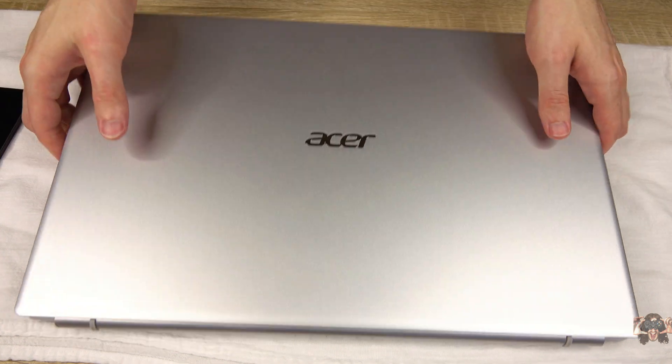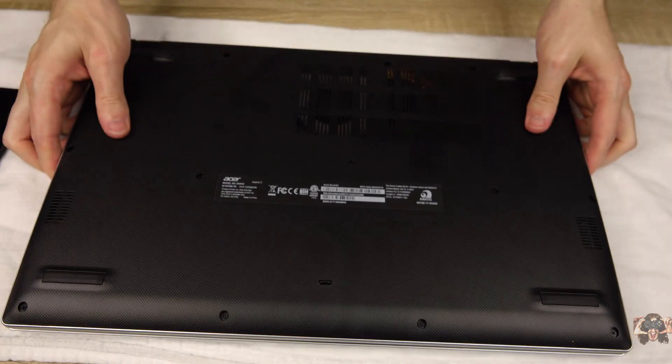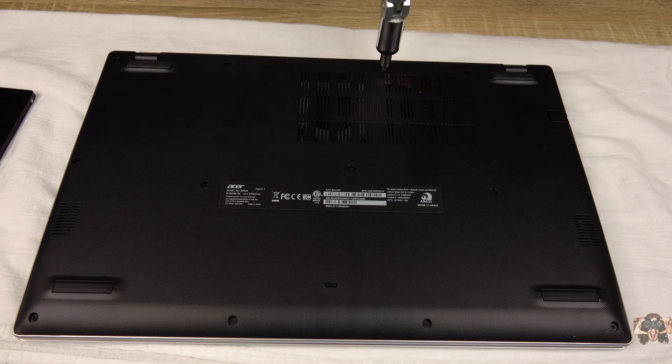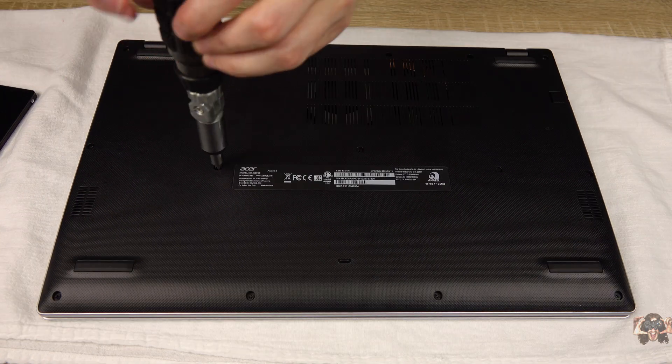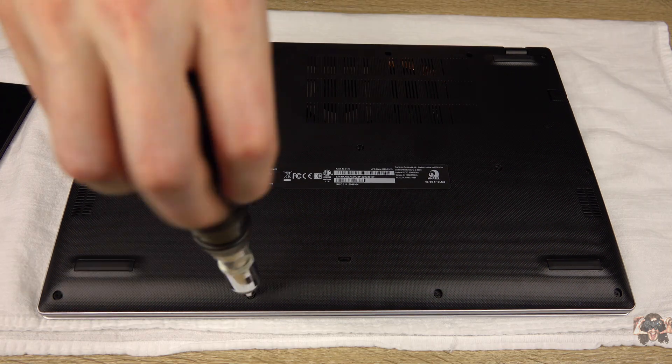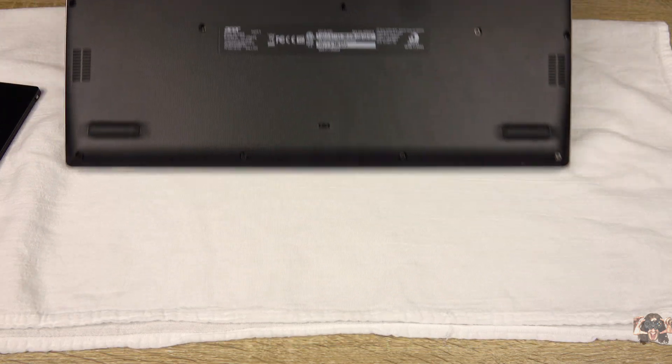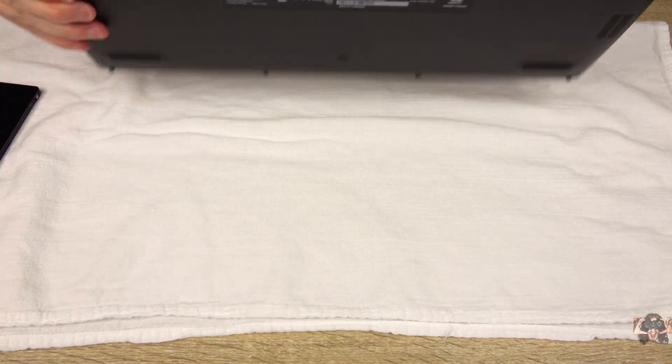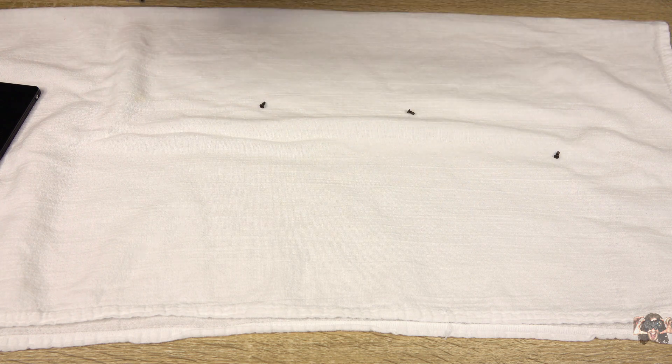We begin by unscrewing the bottom cover. You can make a diagram where all 14 screws go if you want, but they're all the same size, so it's not the end of the world if they don't exactly wind up in their point of origin.